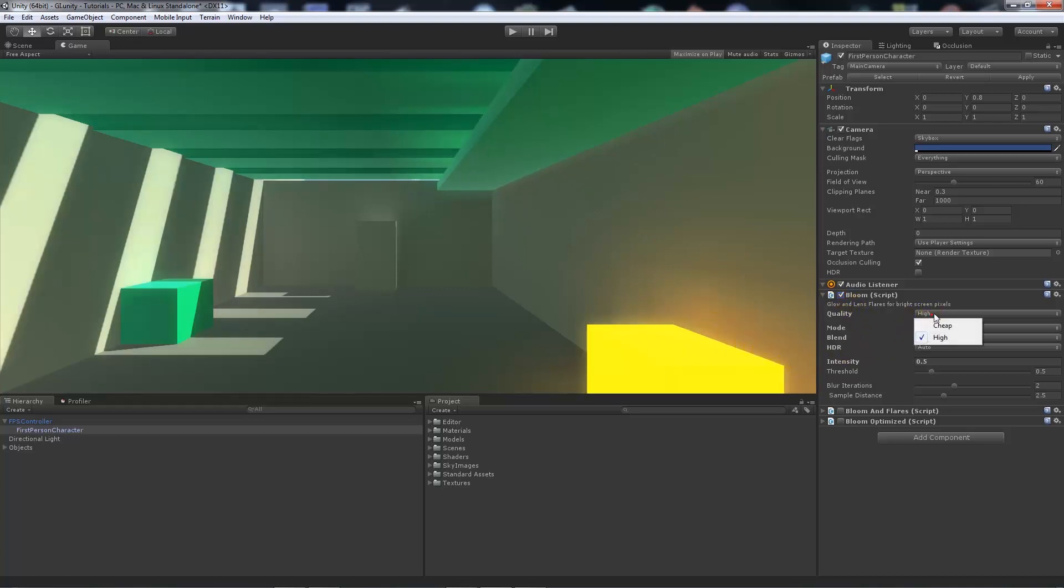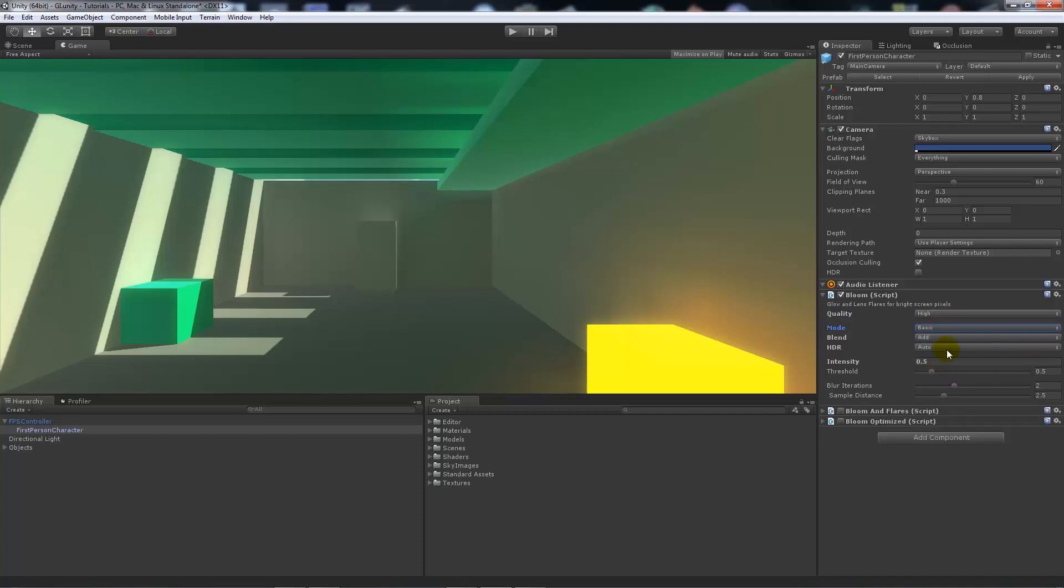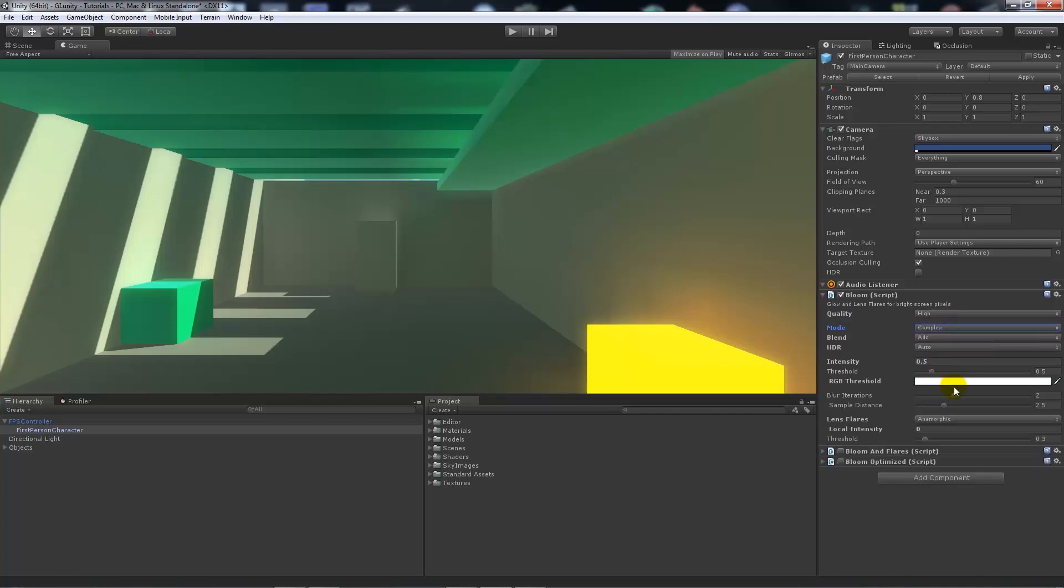We can set the quality, so the cheaper it is the better for performance, the higher the better quality it will be. You can have different modes: basic and complex, and they just add some more features.